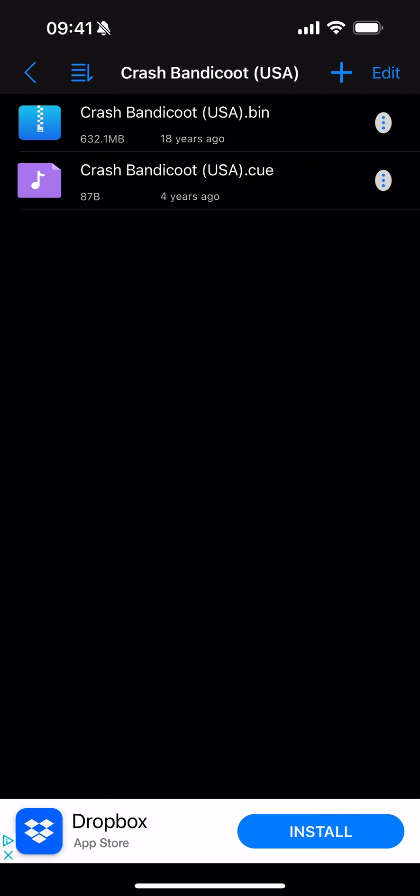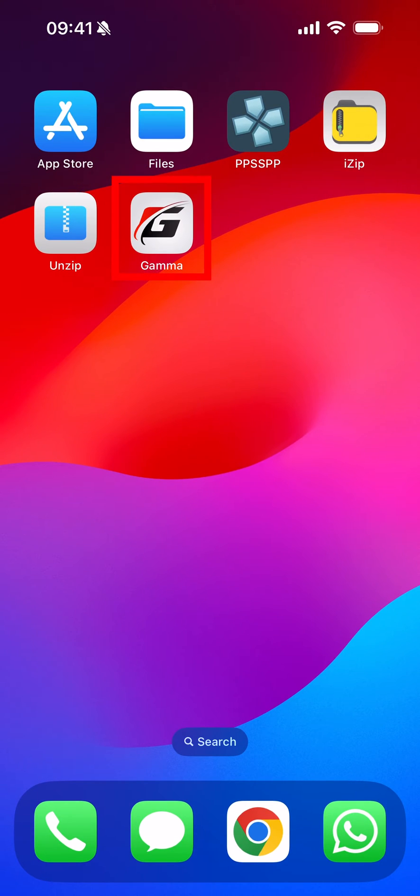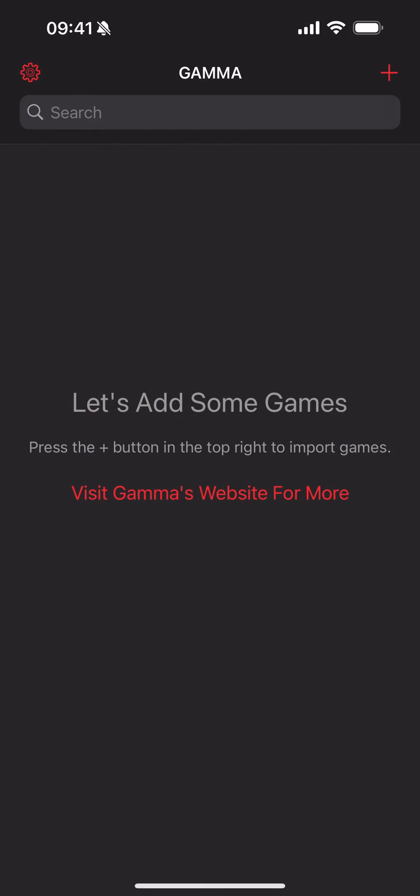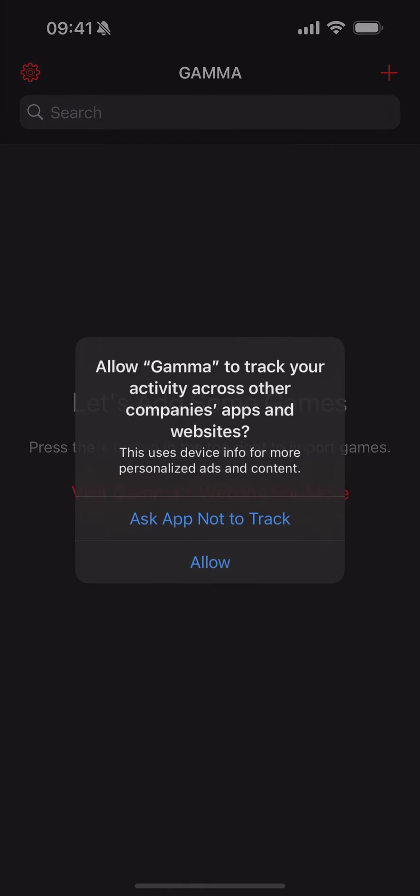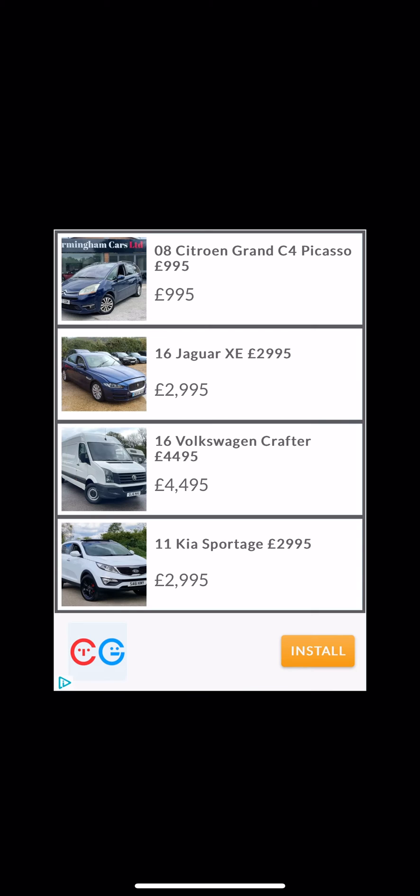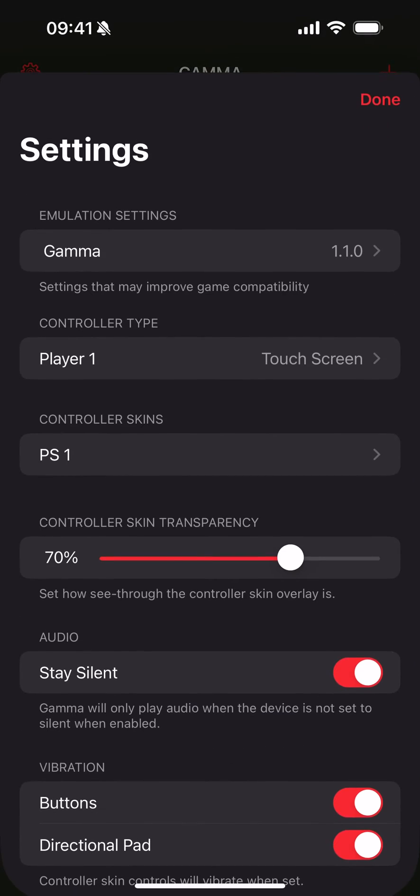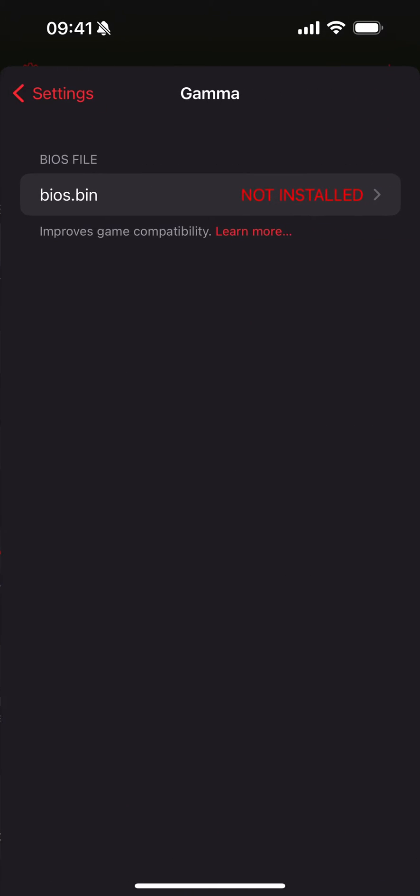We can close this down and now if we open up Gamma, it's a pretty simple emulator. You want to go to your settings in the top left. You want to go to Gamma - it says bios.bin not installed. It might not be named bios.bin but it needs to be a .bin file, so just bear that in mind. Click this.